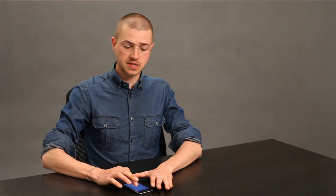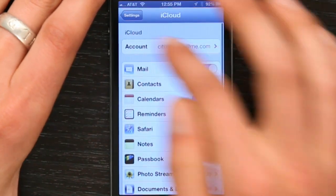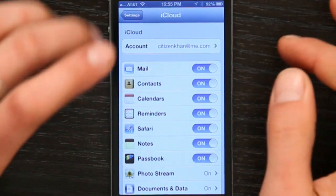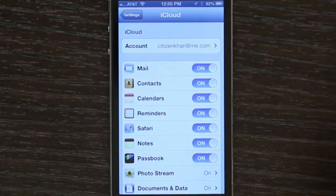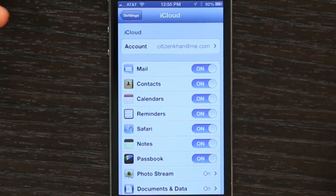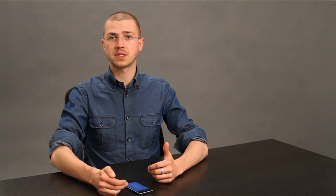Now, if you don't have an iCloud account, you won't see all these things. Up here where it says iCloud, you can just tap there and sign in with your Apple ID or create a free account. Once you do that, you can switch these things on, but you're only halfway there.